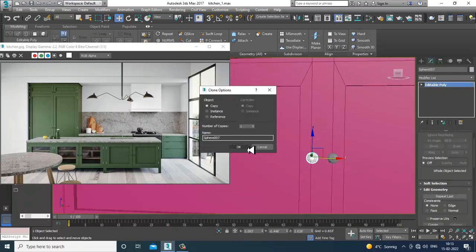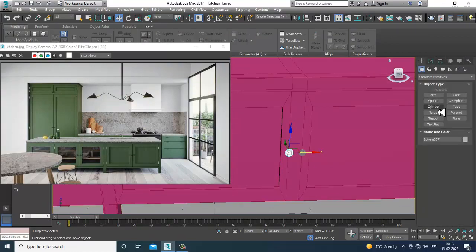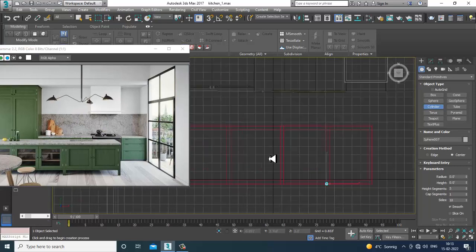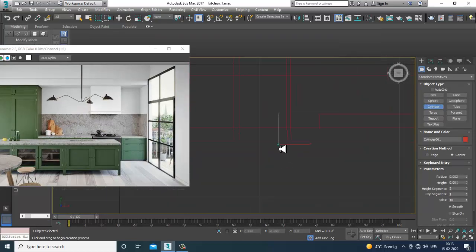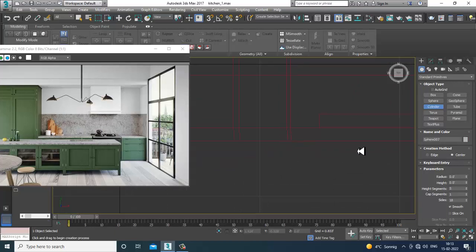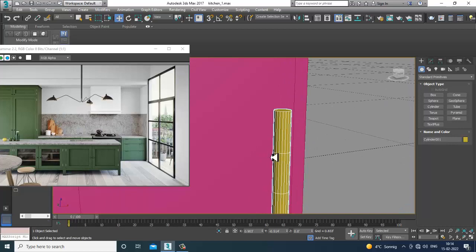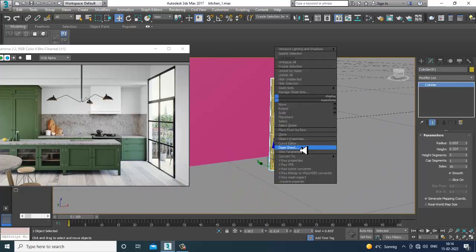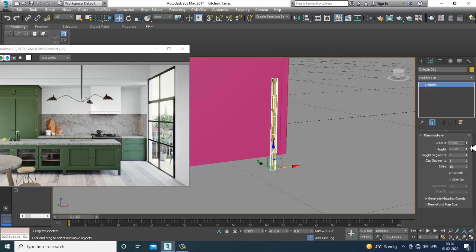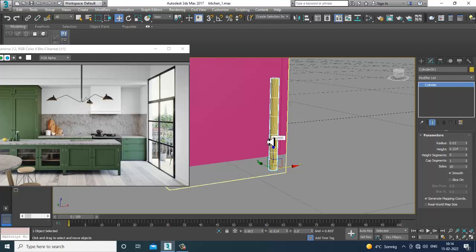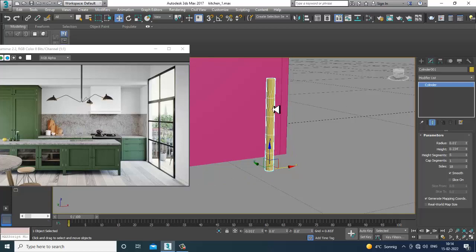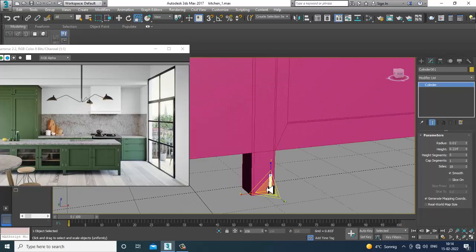Shift and drag, copy it. Now what I'll be doing is go to the top view and take a cylinder. Before that I'll convert to editable poly, then push this up a bit.